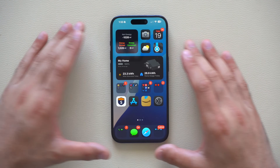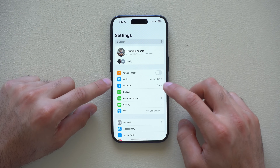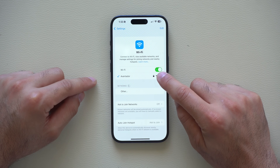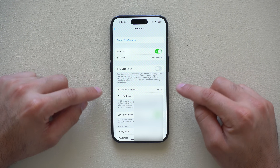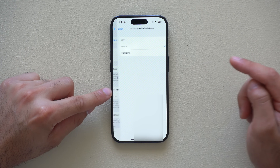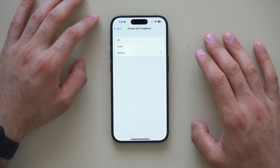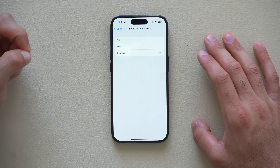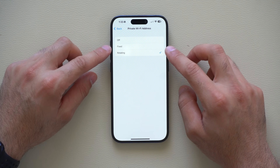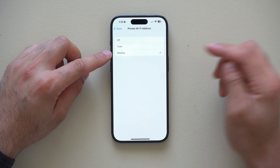Let's begin with Wi-Fi privacy settings. Launch Settings, go into the Wi-Fi section, and tap the little 'i' icon on your current Wi-Fi connection. At the bottom where it says Privacy Wi-Fi Address and it shows 'Fixed,' go in and change it to 'Rotating.' This makes it harder for advertisers to track you across apps.